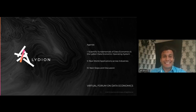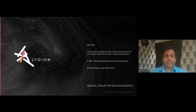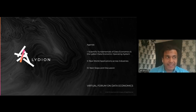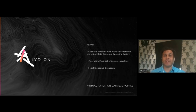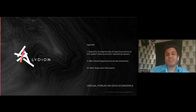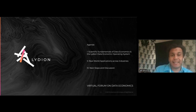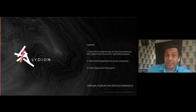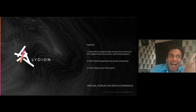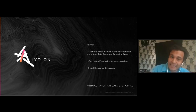Data economics is a science that deals with the implications of treating digital data as units of utility and value that can enable economic activity. Utility is just an economic word for use, and something with use is something of value. Data economics is concerned with treating digital data as raw material that can build or manufacture products, and these products can then enable us to pay for things using digital data and measure the value of other things using these digital data-based products.